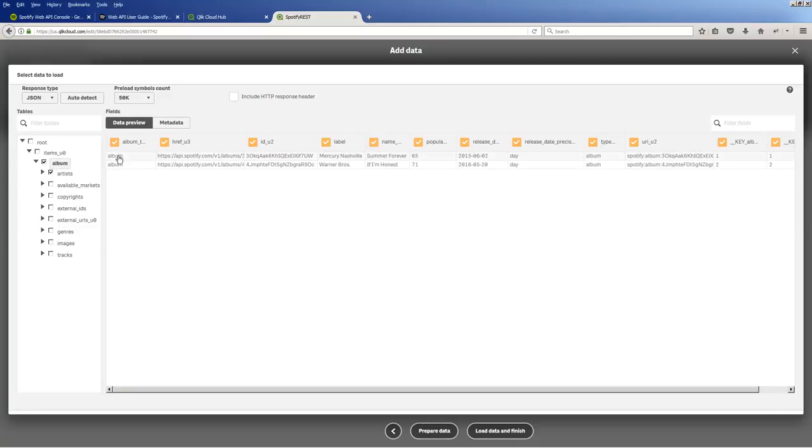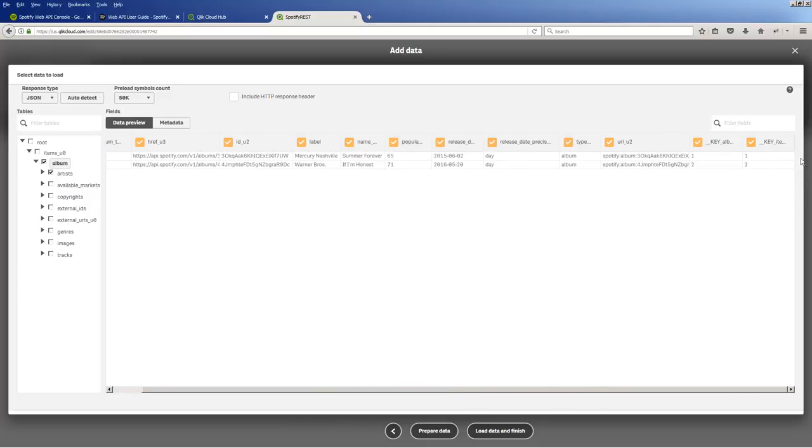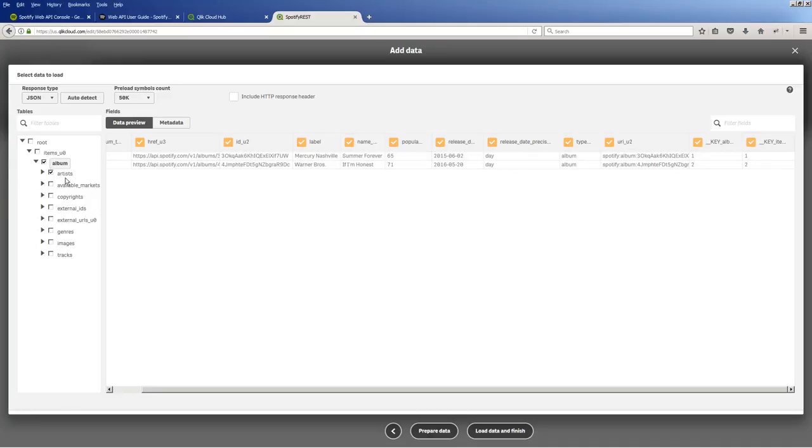And then under album, you can see we have some header columns. Okay, and then you can see the key generation here. If I hover over here, key items and key album. These columns link these particular values to the other set of values that are in these sub-schemas. Okay, I'll give you another example of that later.